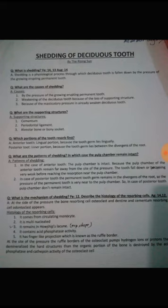It is multi-nucleated. It contains acid phosphatase activity.